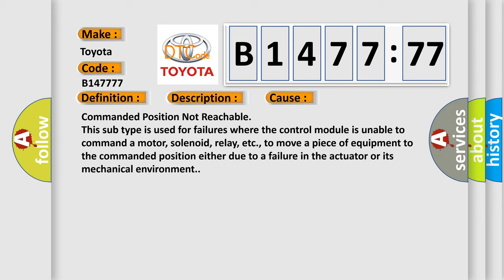Commanded position not reachable. This subtype is used for failures where the control module is unable to command a motor, solenoid, relay, etc., to move a piece of equipment to the commanded position either due to a failure in the actuator or its mechanical environment.